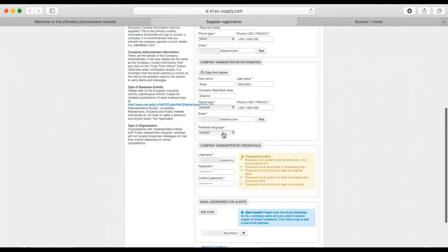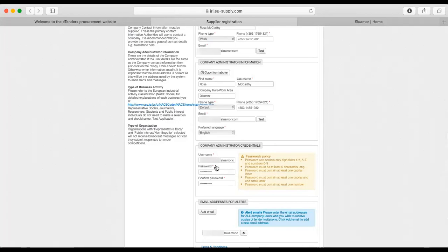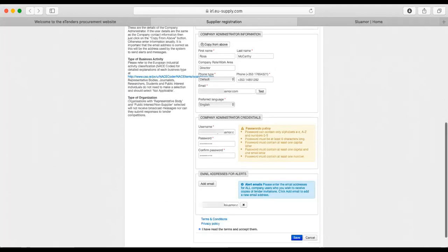Once you've completed this section here, you can put in the details for the person, and this is going to control how you log into eTenders in the future. Put in your password, make sure it's a good password, and the username for logging in. It doesn't have to be a full email. It can be whatever you want. In my case, I use an Apple computer, so it remembers all this stuff for me. You can add an email for alerts, and I will go through alerts another time.